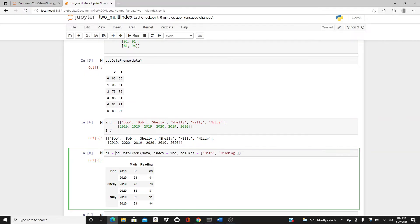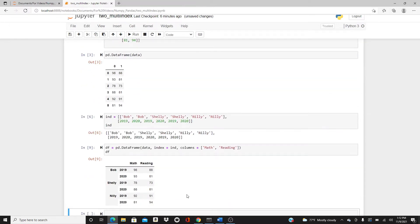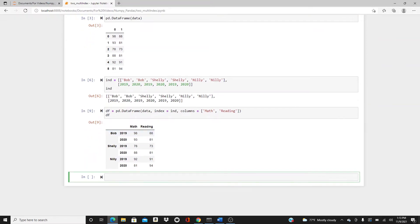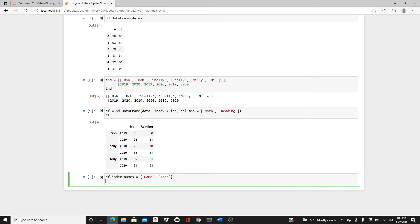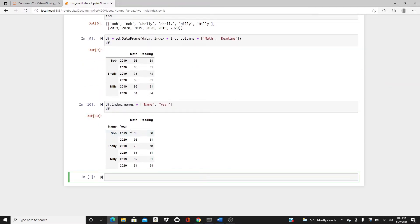Look at it — we have exactly the same DataFrame from the raw data, we've already done it. Now let's give a name to the DataFrame. If you want, you can also name the layers of index. We use df.index.names and set the first one to 'name' and the second one to 'year'. Now check our df — we have 'name' and 'year' as the index label names as well.